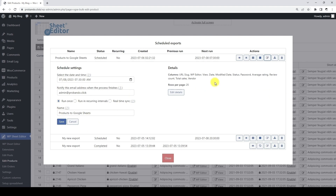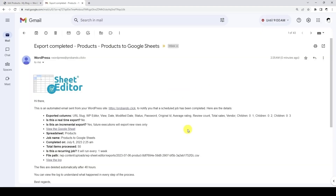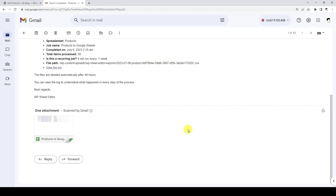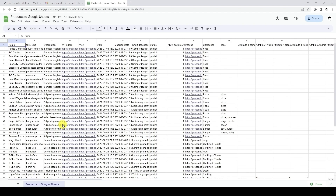You can have multiple scheduled tasks running simultaneously, so you can completely automate your content management with Google Sheets. When the scheduled exports are run, you will receive an email with the details of the export and the link to the exported Google Sheet.